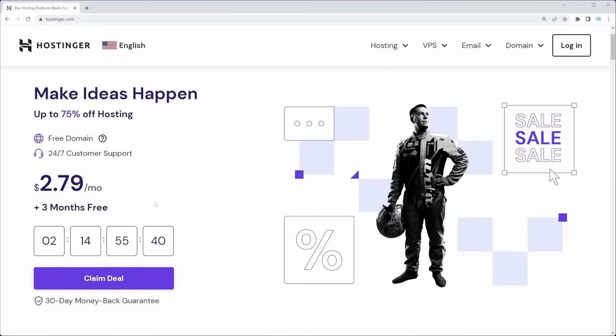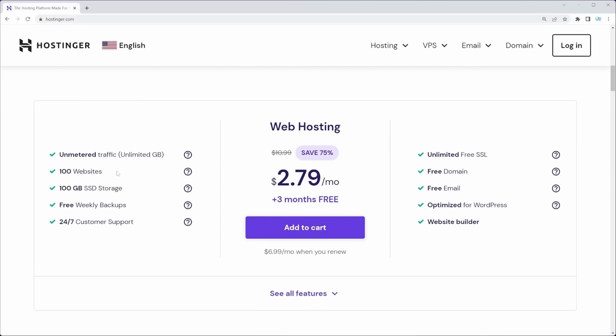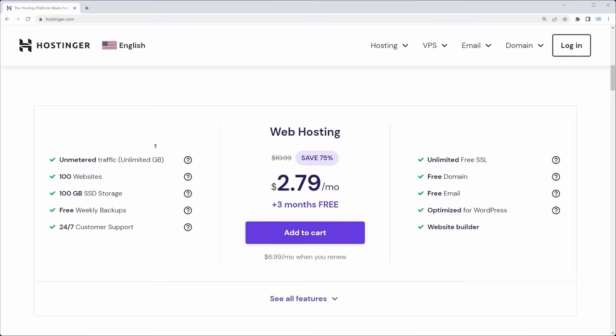Clicking the Claim Deal button, we're getting web hosting for about two and a half bucks, and we can host 100 websites, receive 100 gigabytes of SSD storage, unlimited SSL certificates meaning HTTPS security, a free domain, and a free email. Hostinger also has phenomenal 24/7 customer support, as you can see by all the great ratings.